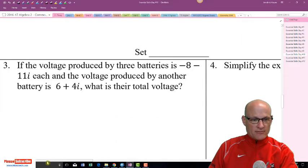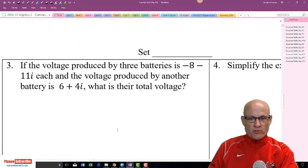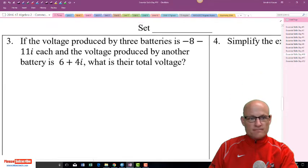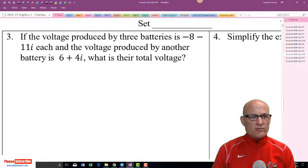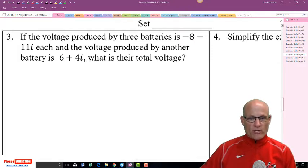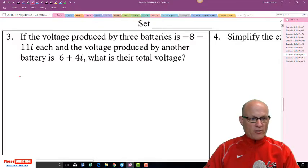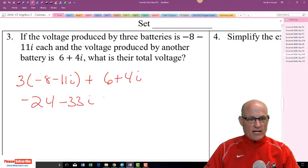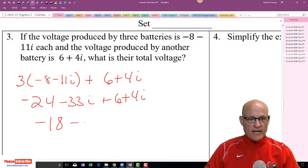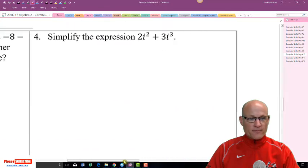If the voltage produced by three batteries is negative 8 minus 11i each, and another battery produces 6 plus 4i, what is their total voltage? We multiply (negative 8 minus 11i) by 3 to get negative 24 minus 33i, then add 6 plus 4i, giving negative 18 minus 27i as the total voltage.